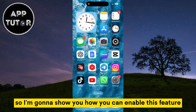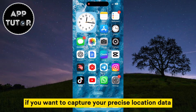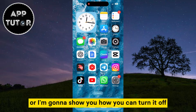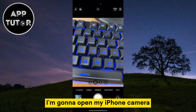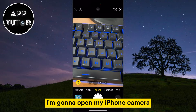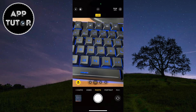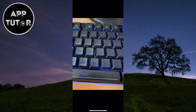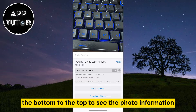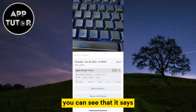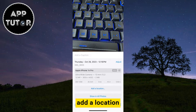I'm going to show you how you can enable this feature if you want to capture your precise location data, or how you can turn it off completely and safeguard your privacy. I'm going to open my iPhone camera and then take a quick photo. When I then open that photo and swipe from the bottom to the top to see the photo information, you can see that it says 'add a location.'